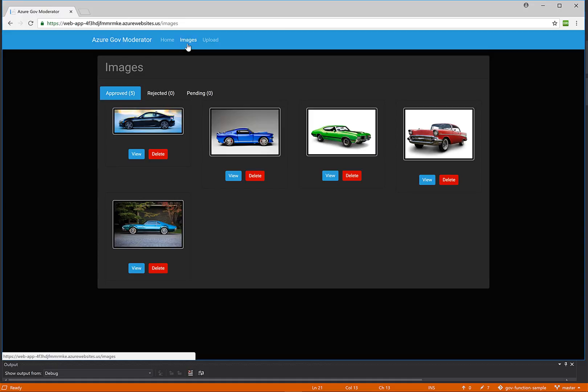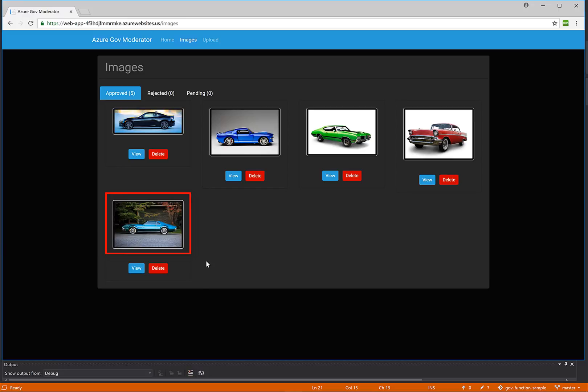If we navigate back to images, we can now see that the picture that we just uploaded has been added under the approved tab.